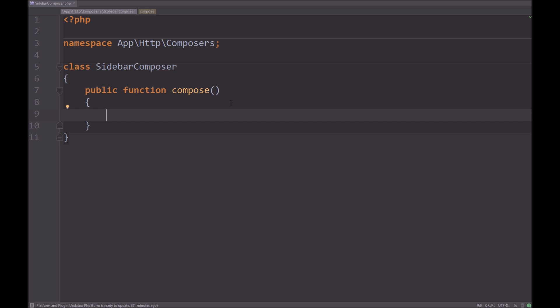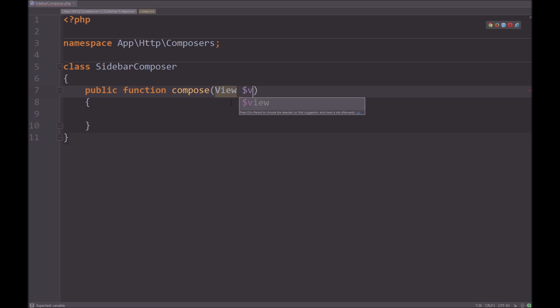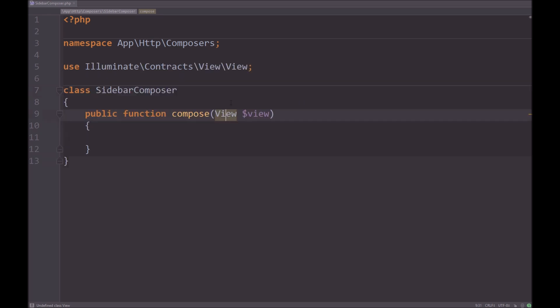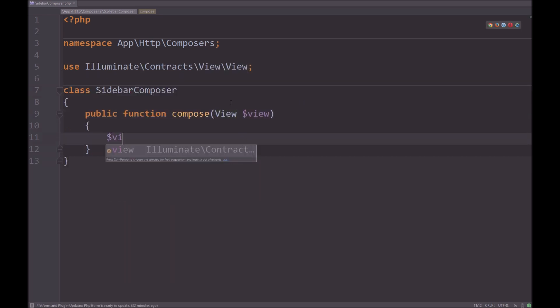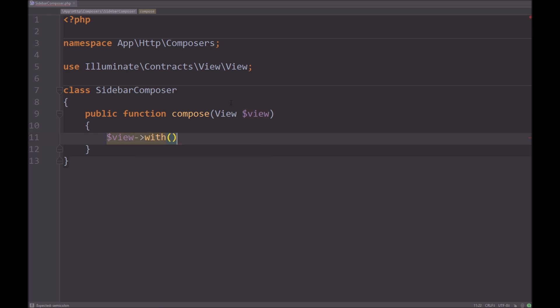Laravel looks for a compose method. It doesn't have to be, but by default it looks for compose. So I don't see the need to change that for now, we can just have it as compose. And we need to pass through something called Vue, and we just have to import that class, and it's illuminate contracts view view. So then we have view, and I'm going to do with.